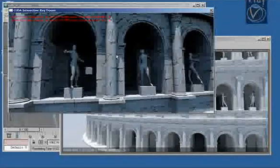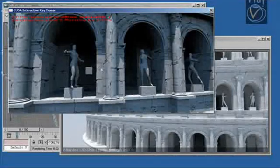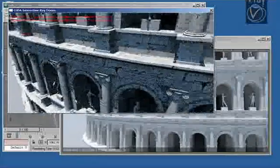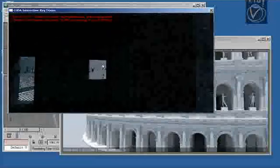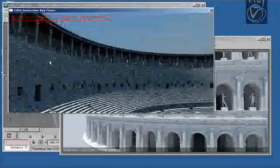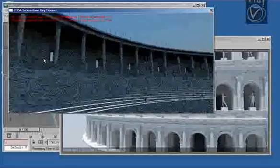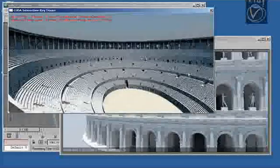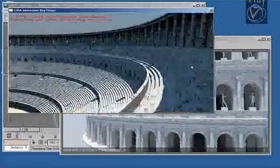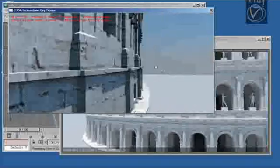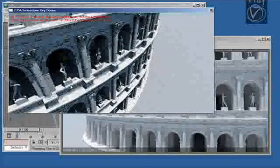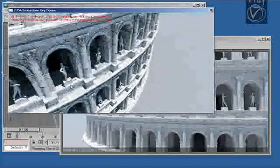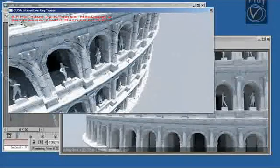I'm going to reduce the number of bounces now to show you how much speed up we can get from that. Unfortunately the video capture does not really show you the full frame rate. It's actually quite a bit smoother than what you see in the recording. Adding a few more bounces now as well.